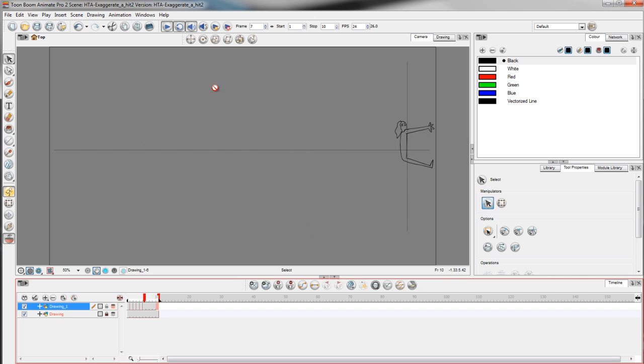But to give it more impact, I'm going to draw an in-between frame between frame 5 and 6 this time.